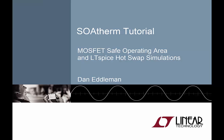Hello, I'm Dan Edelman, an Applications Engineer at Linear Technology, and in this video, I'll present a tutorial of SOAtherm.